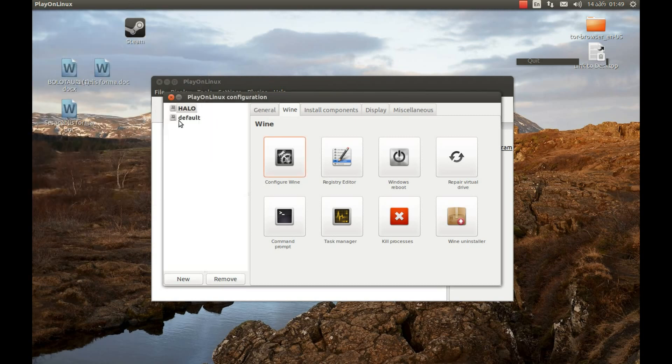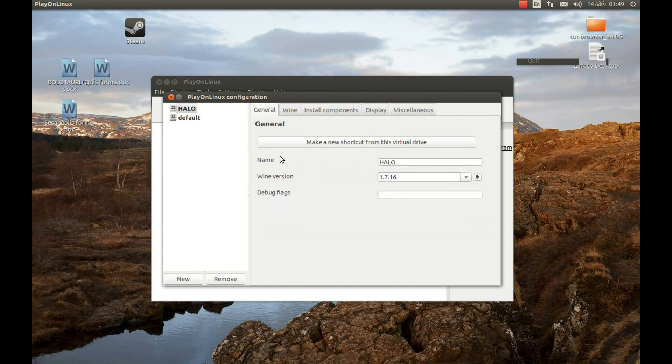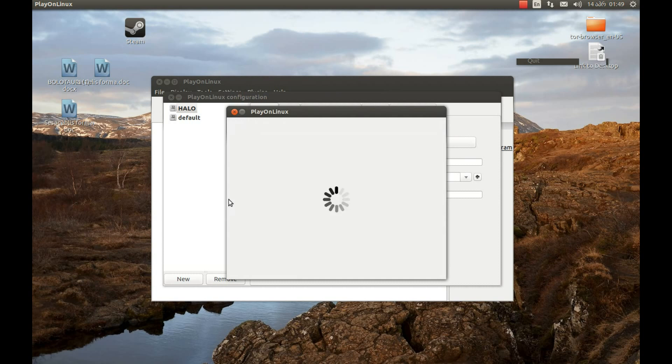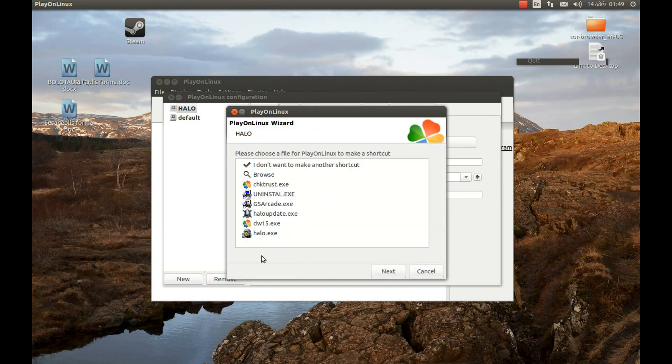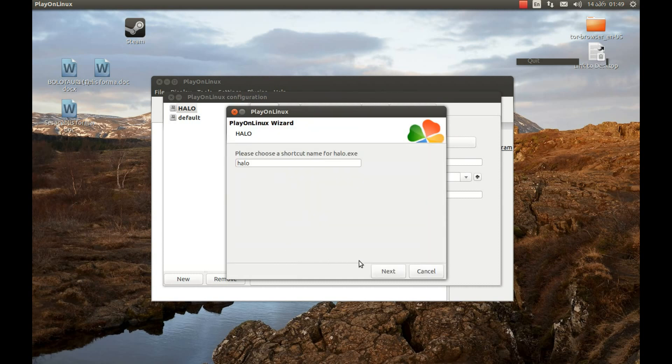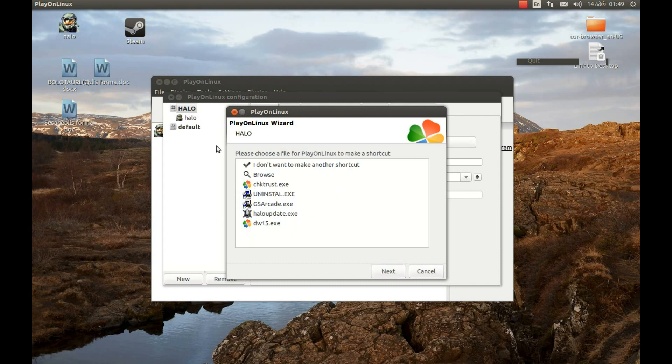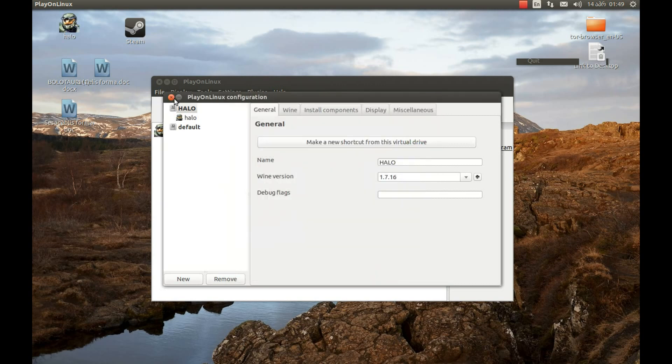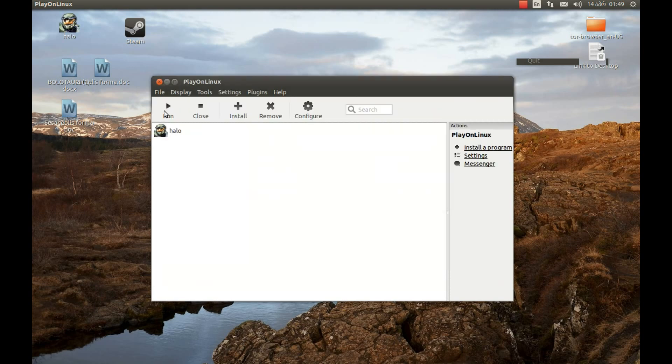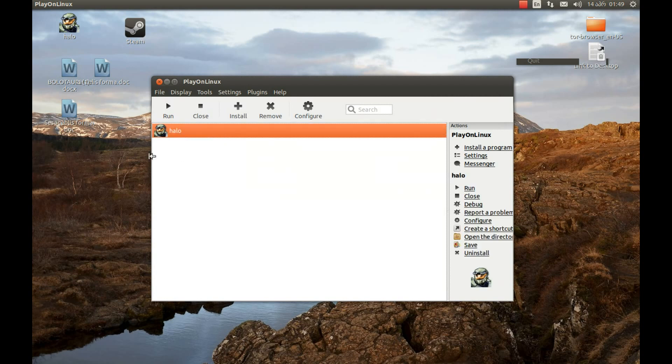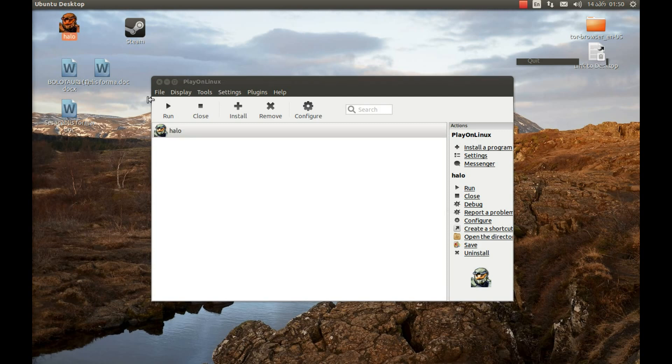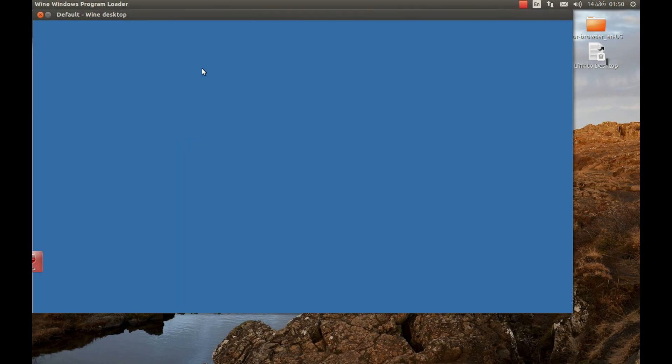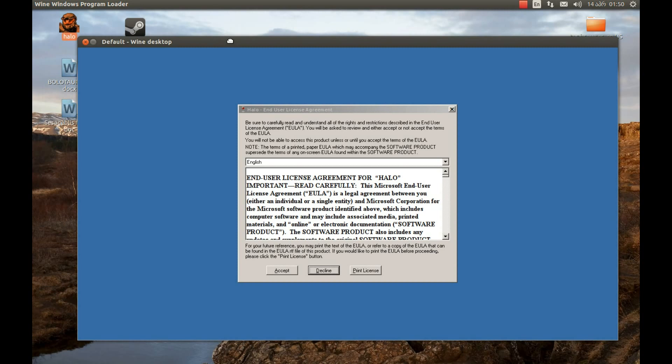Now we need to press General and press Make a New Shortcut. I'm going to create a Halo shortcut, here is Halo, double click on it and press Next. This will create a shortcut. Press Cancel and close this. Now if we are going to press this, the game will start or we can press this and the game will start as well. Let's start it with this. Let's move it here.